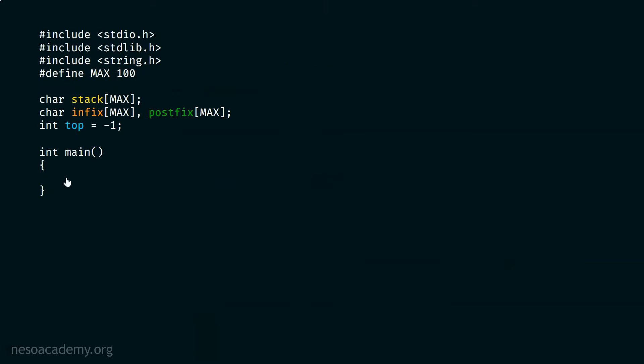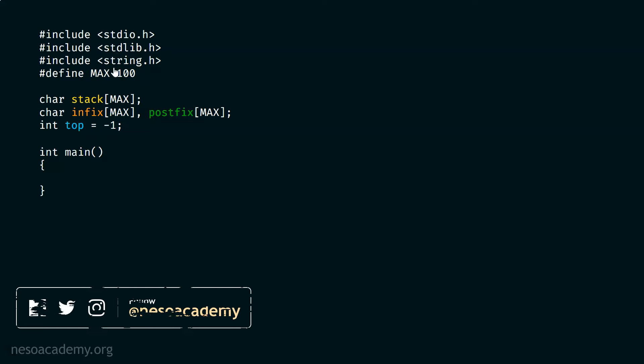First, we have to write a main function. Here you can see I have declared all these libraries: stdio.h, stdlib.h, and string.h. We will use the functions of these libraries later in our code.